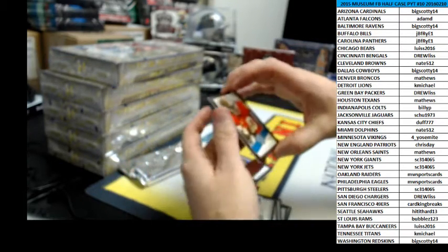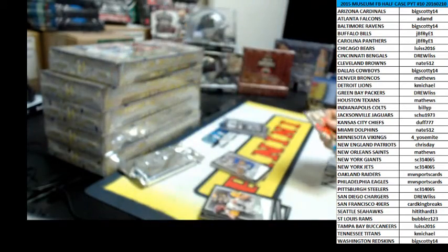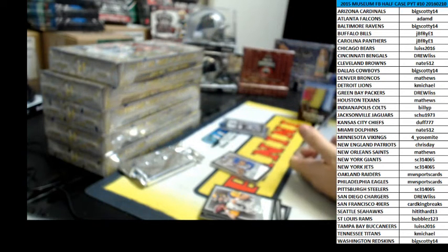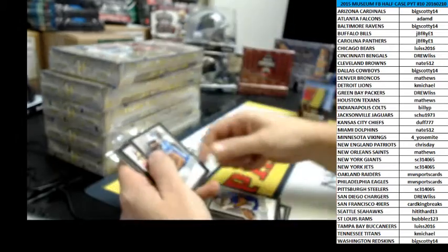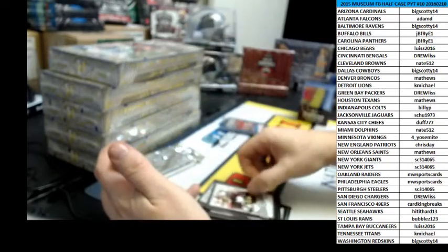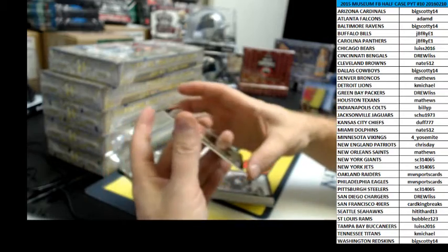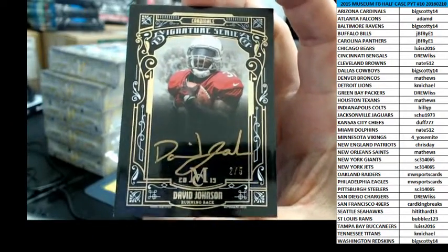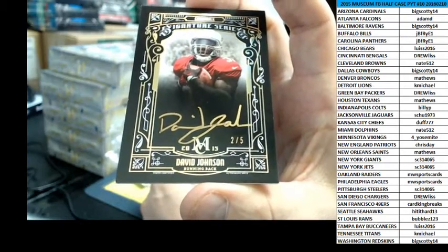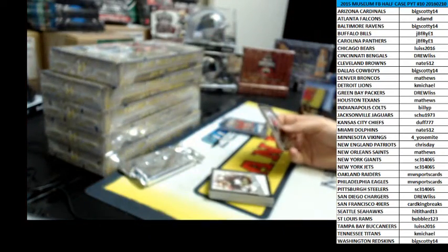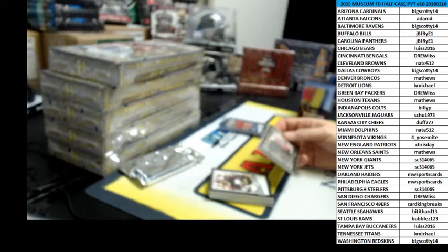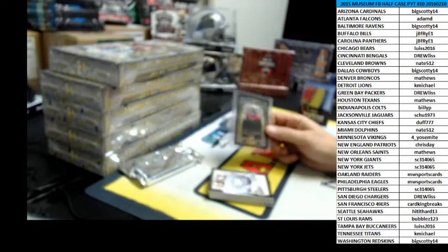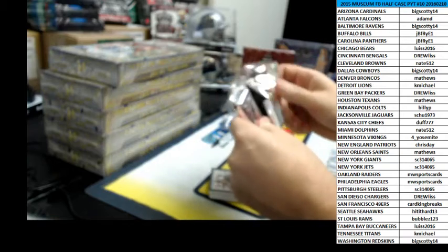First up, 24 of 99 blue Jerry Rice for the Niners going to Card King. We've got bases Victor Cruz, Golden Tate, and Matt Jones. Big Scotty was hitting big last time and he's continuing this time. 2 of 5 gold auto David Johnson for the Cardinals. Very nice. That was a nice one.